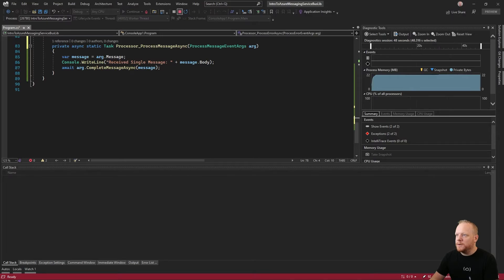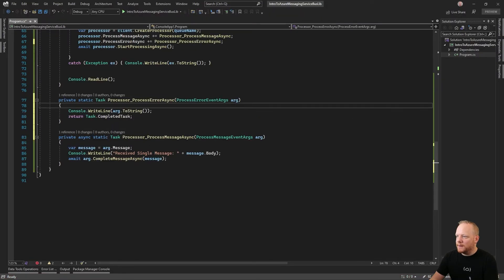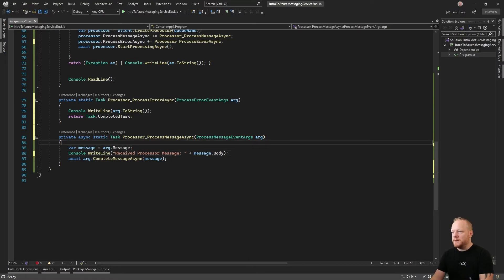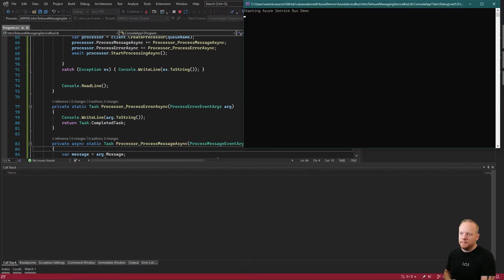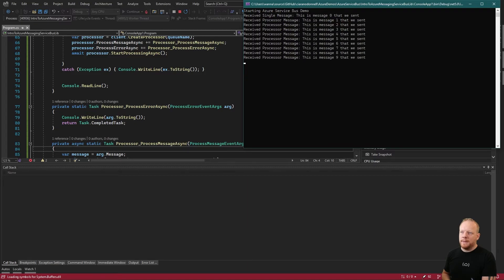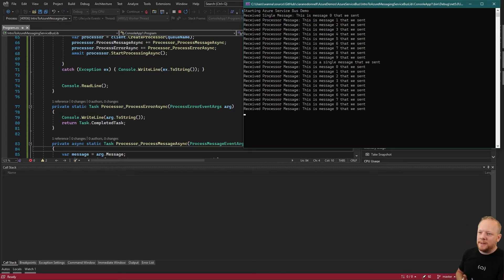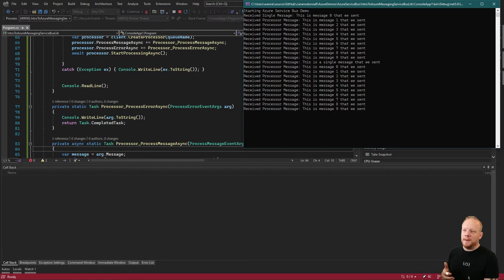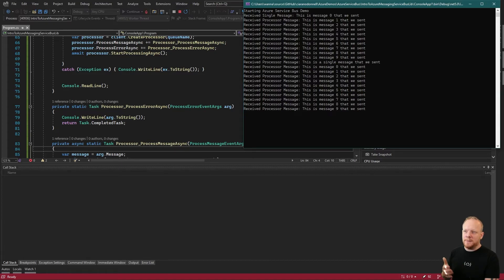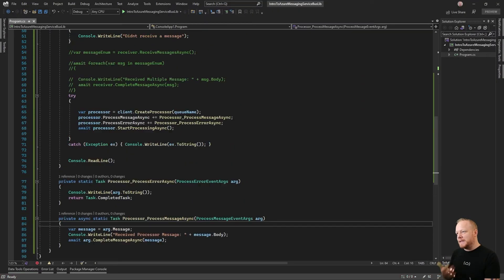Now we should be able to run that with received processor message. We'll see that it's coming out through our processor. There we go. We did the same thing. We ran out a couple of times with the exception. We didn't read the exception last time, so we didn't receive and acknowledge these messages. So we just received them again. But that's effectively it, right? That's how you use this new service bus API.